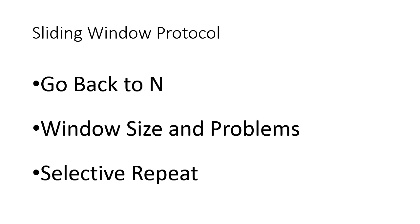We will continue with the same discussion in this session. So first, we'll cover Go Back to N protocol, then we'll define what would be the window size with Go Back to N protocol. If I am given a sequence number field of n bits, then what would be the window size and what is the reason for keeping this particular window size?